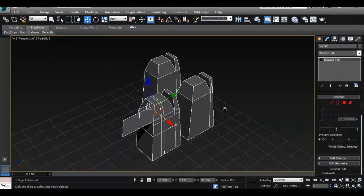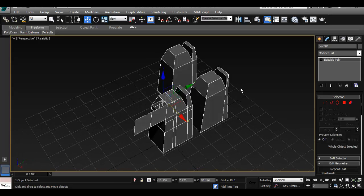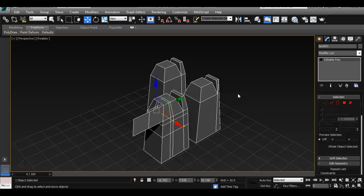Hello there. In this episode of 3ds Max for Maya users, we're going to go over how to set up image planes in 3ds Max. In Maya, it's really easy to set up image planes — you usually just go to whatever perspective or orthographic view, go to file, image plane, and choose your file. This is probably the only thing in 3ds Max that's not really efficient. It takes a few more steps to get the image plane to work.